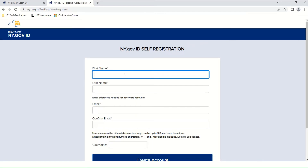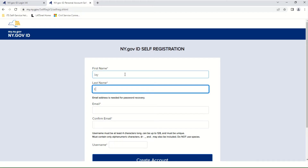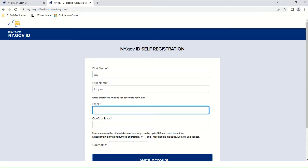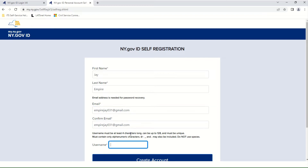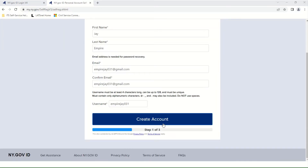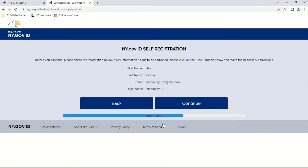Enter your first name and your last name. Enter your personal email address and confirm it by typing it a second time. Now you get to pick your username, noting the requirements and limitations on the screen. Confirm everything on the page is as you entered, and then click Create Account.